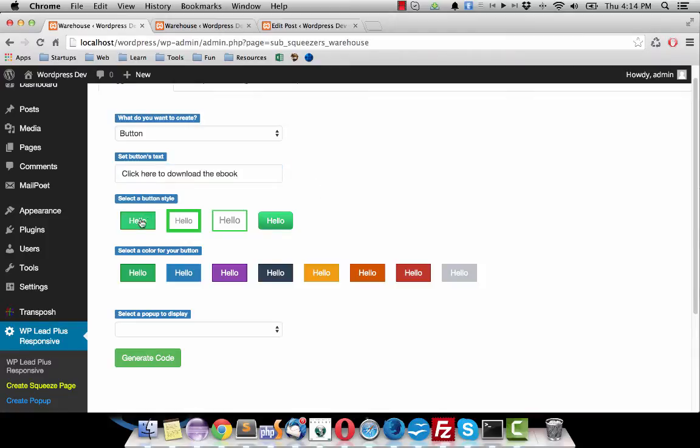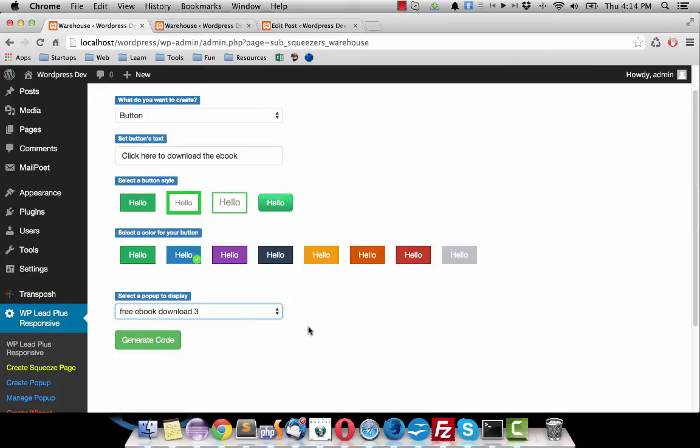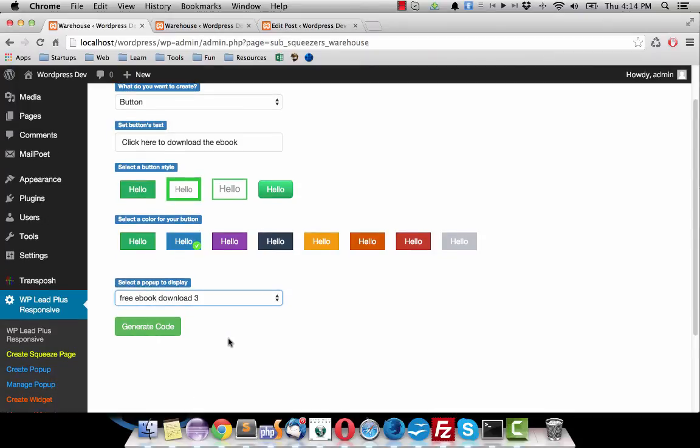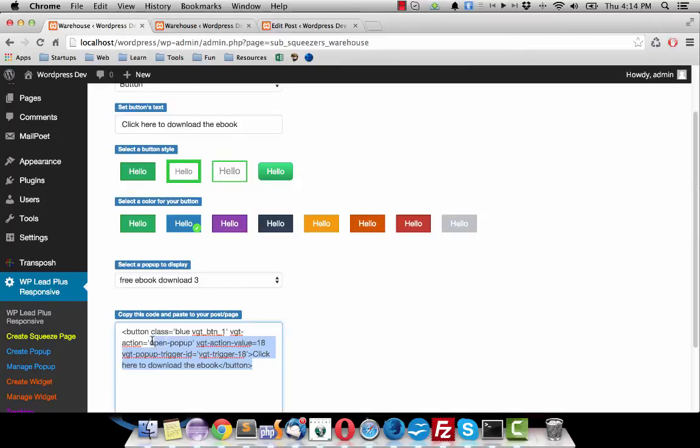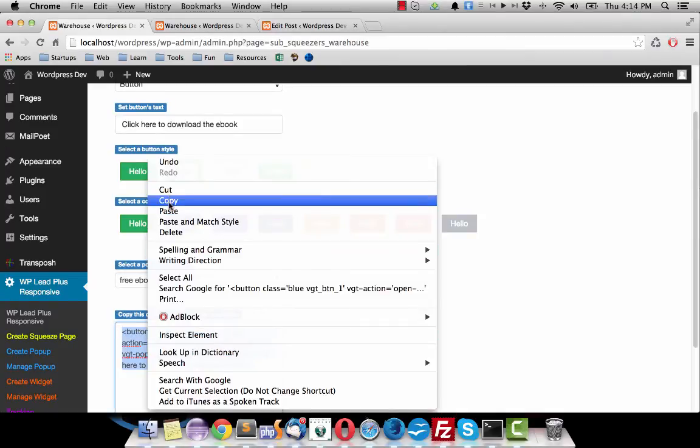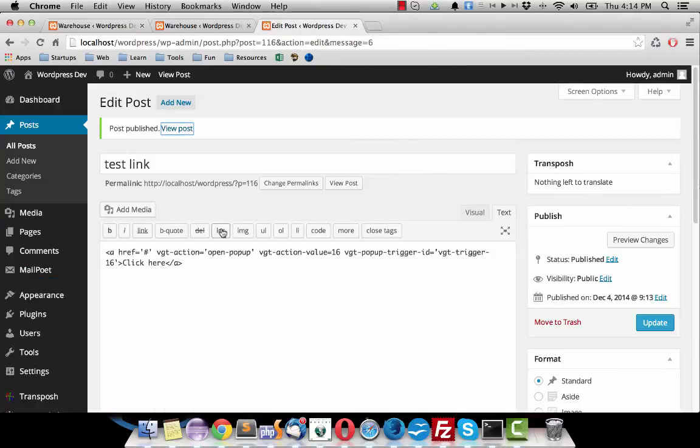Okay, I select this style and this color, and I select a different pop-up option to display. Then I click on generate code here and this is the code you want to copy and paste in the post.